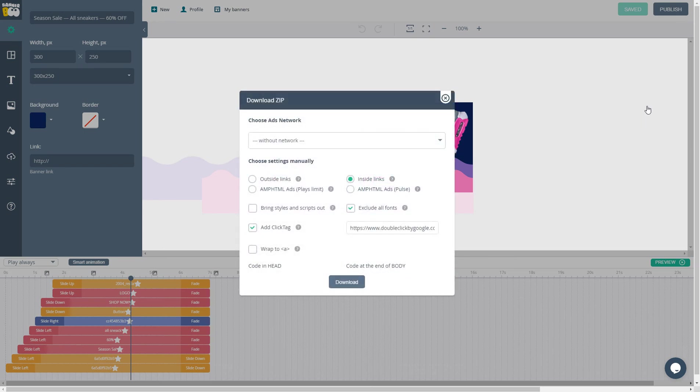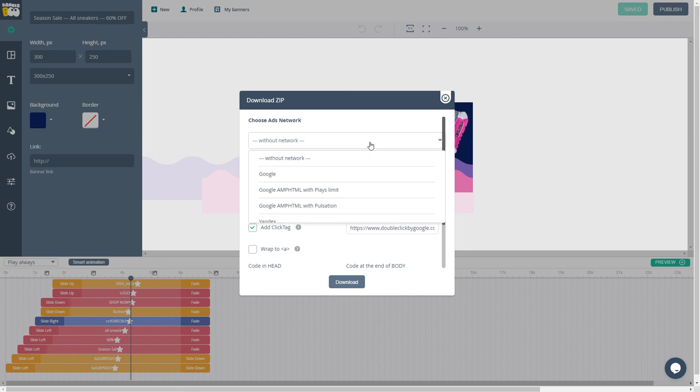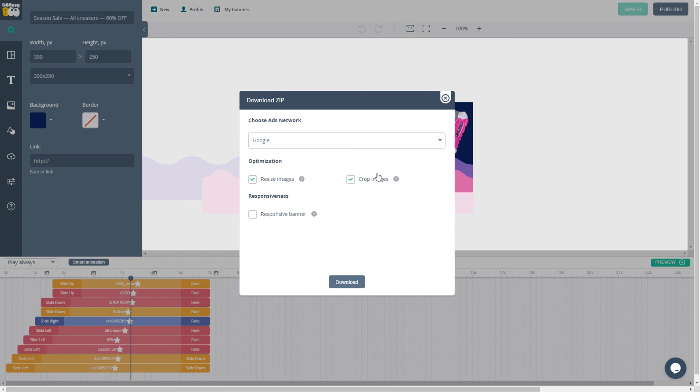If you are a professional banner maker and you know everything about these links, using fonts, styles, and scripts, you can choose your settings. Or you can choose predefined ad networks like Google Ads. And that's it. You can just click on the download button and get your zip archive folder ready for your ad network.